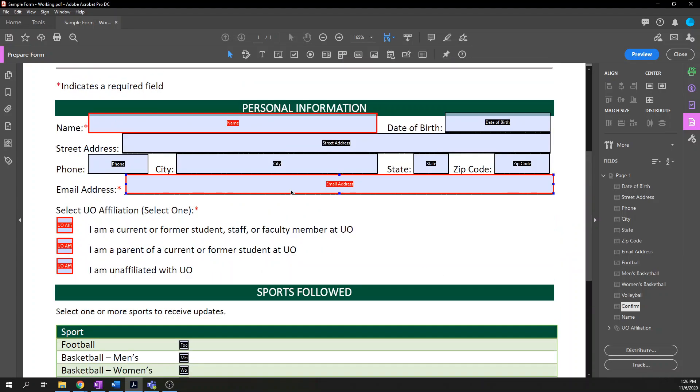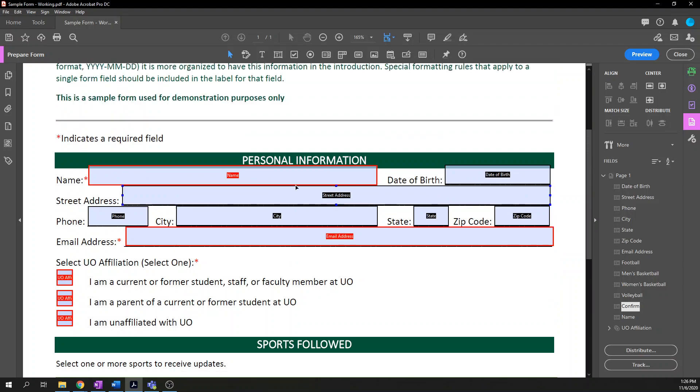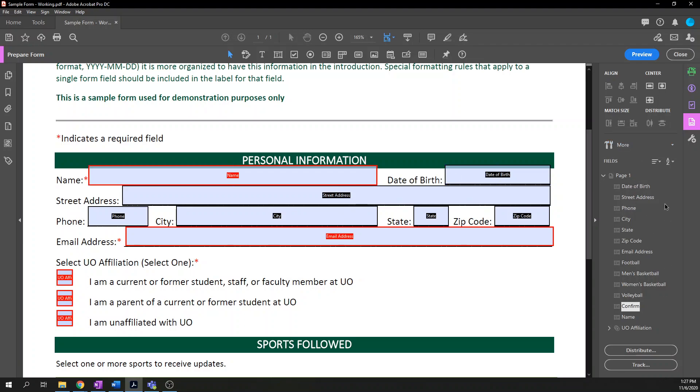That's all I wanted to show you about creating form fields. Well, no, it's not. That's all for creating the initial form fields. The next step is to verify the tab order of these form fields. And if you've watched the previous videos and learned about logical reading order, tab order is almost exactly the same thing. When you work on forms, many people use the tab key to just jump from one form field to the next. And we need to make sure it's in a logical reading order. Generally, that's left to right, top to bottom.